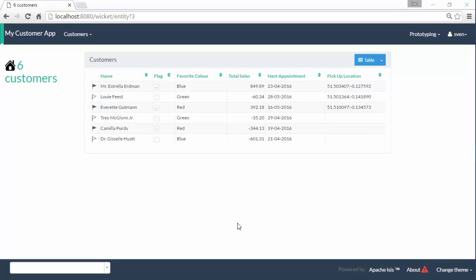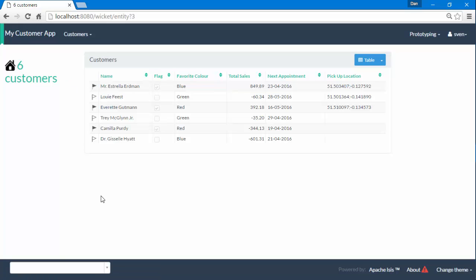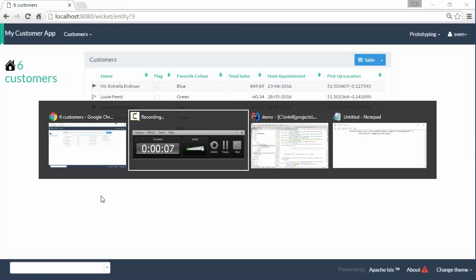Hello and in this screencast for Apache Isis I just want to add a little logo to the top here. The way in which we do this is pretty straightforward.